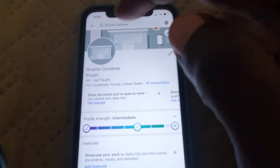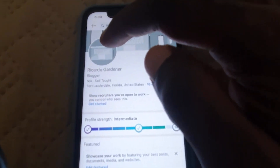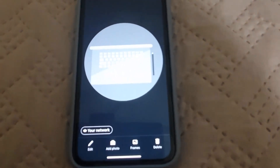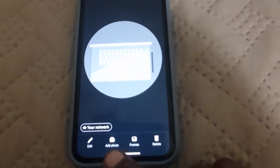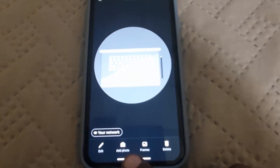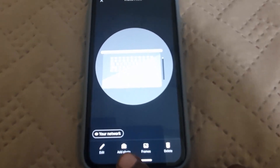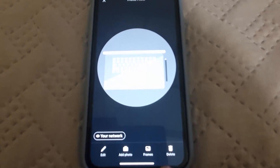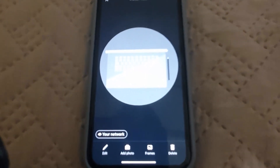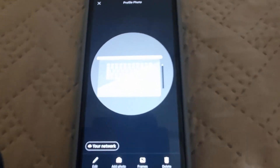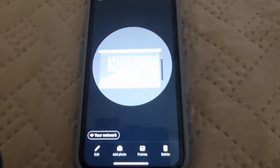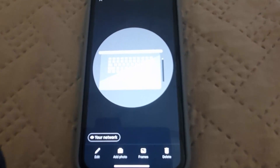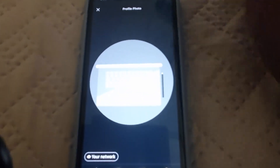First, you could tap the profile pic once more and it'll give you options right here. It says 'Edit current photo' or 'Add a photo.' If you hit Add a photo, it will go to your gallery, select a photo, and that's it. Or you can click Edit, delete the existing one, or go to Frames to add some effects.